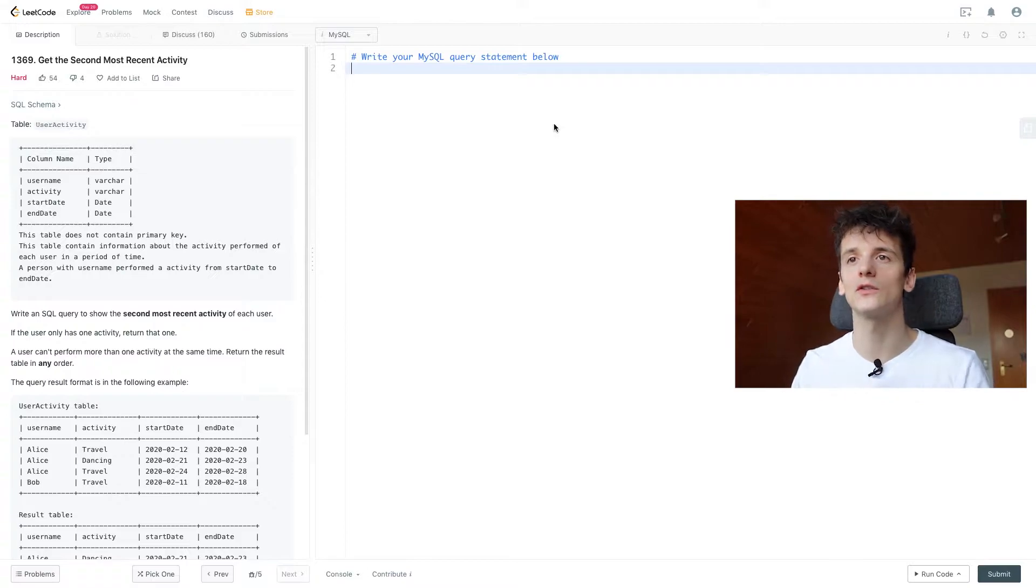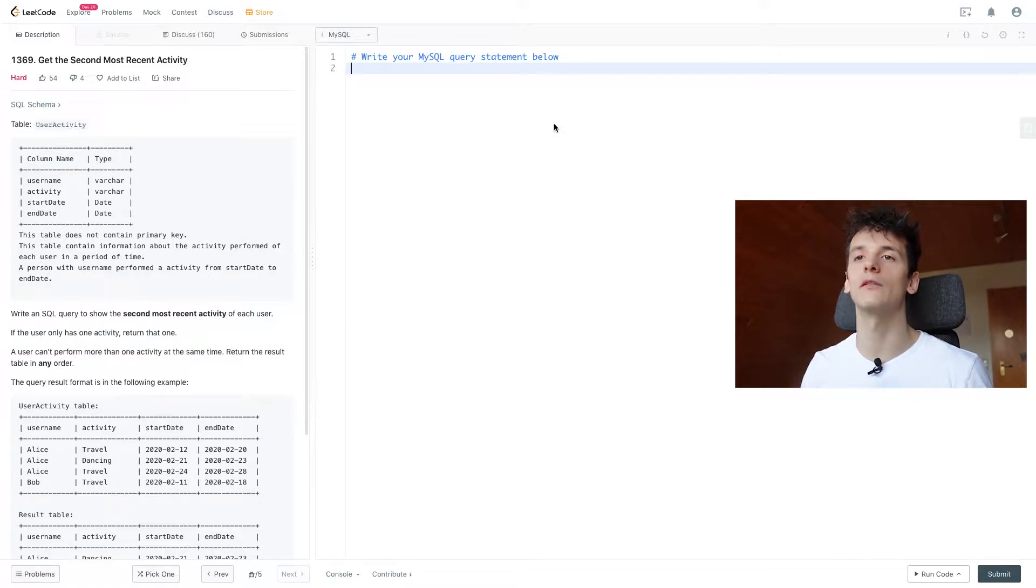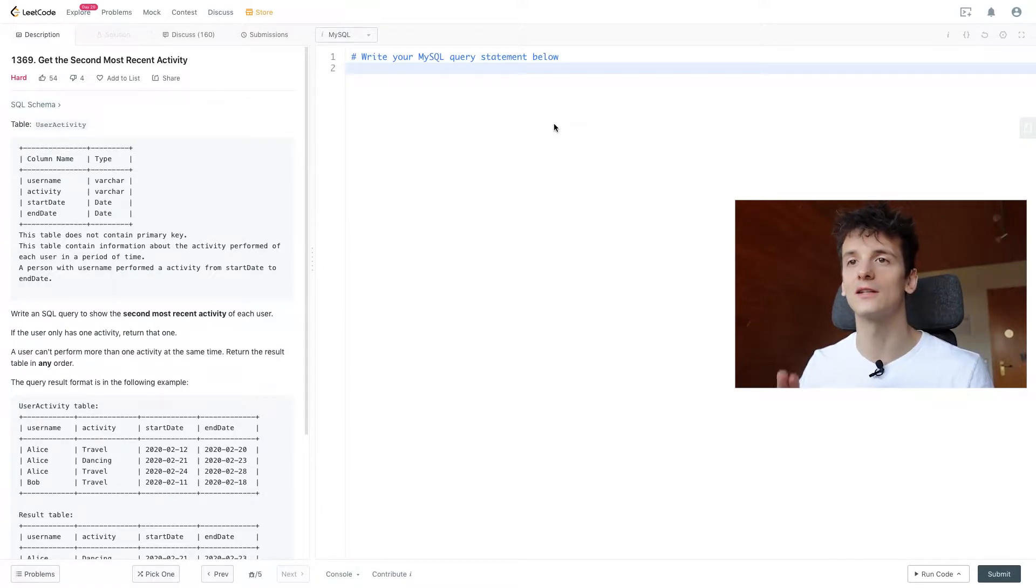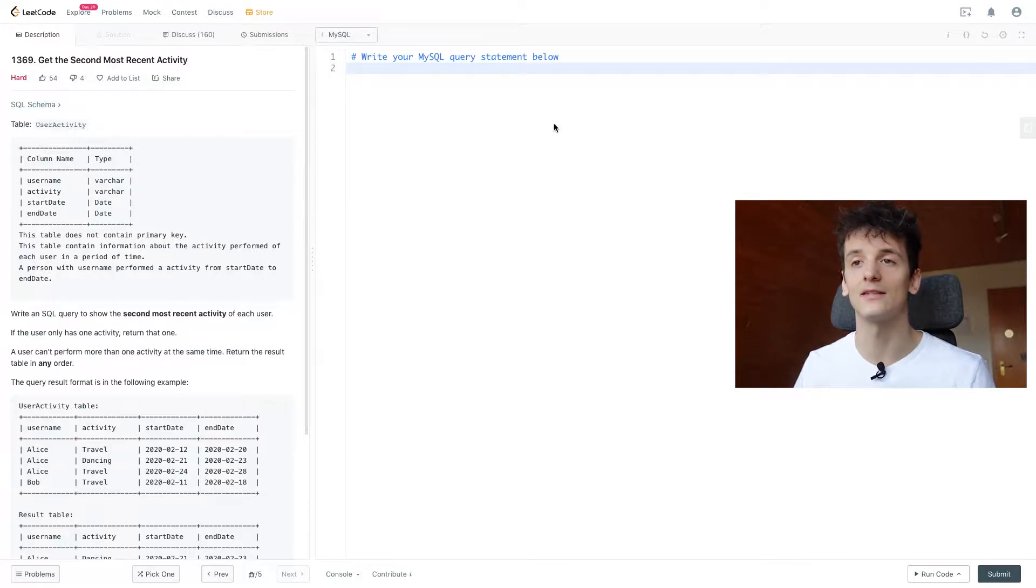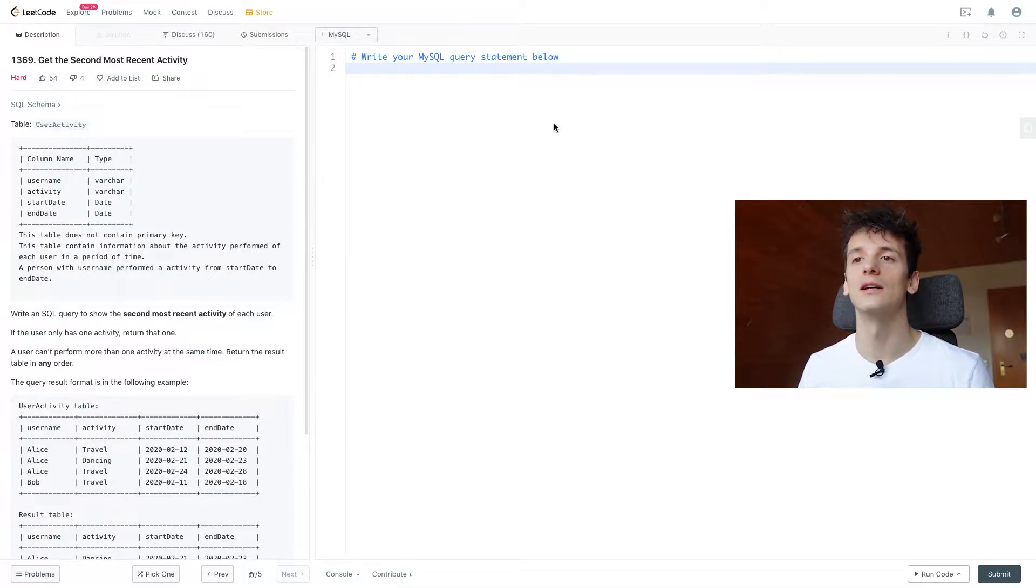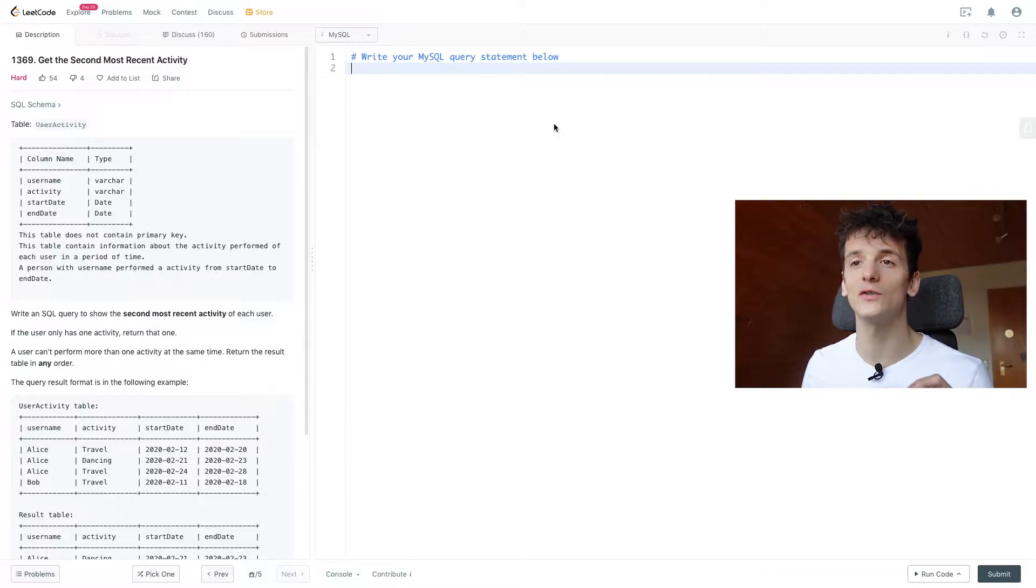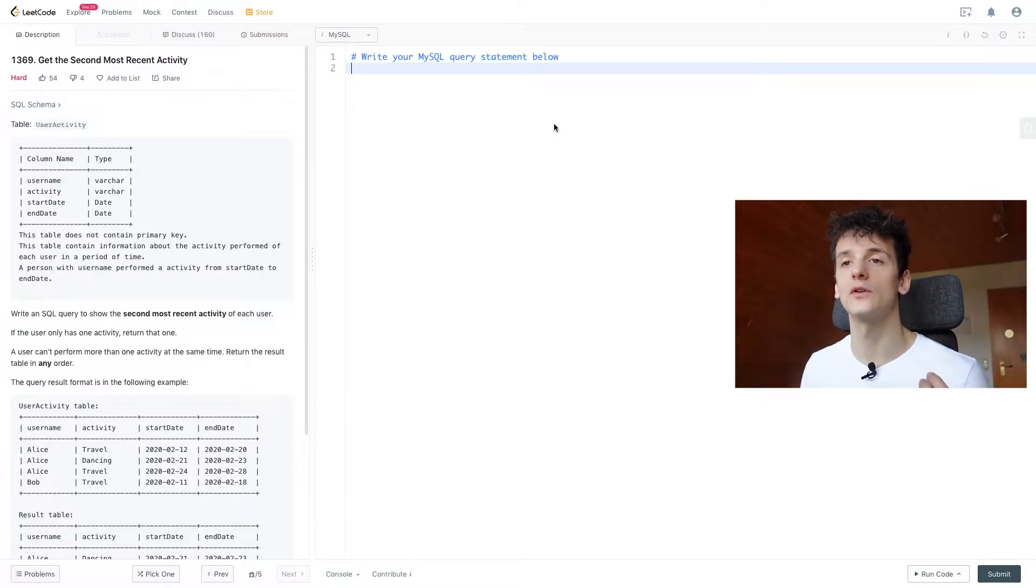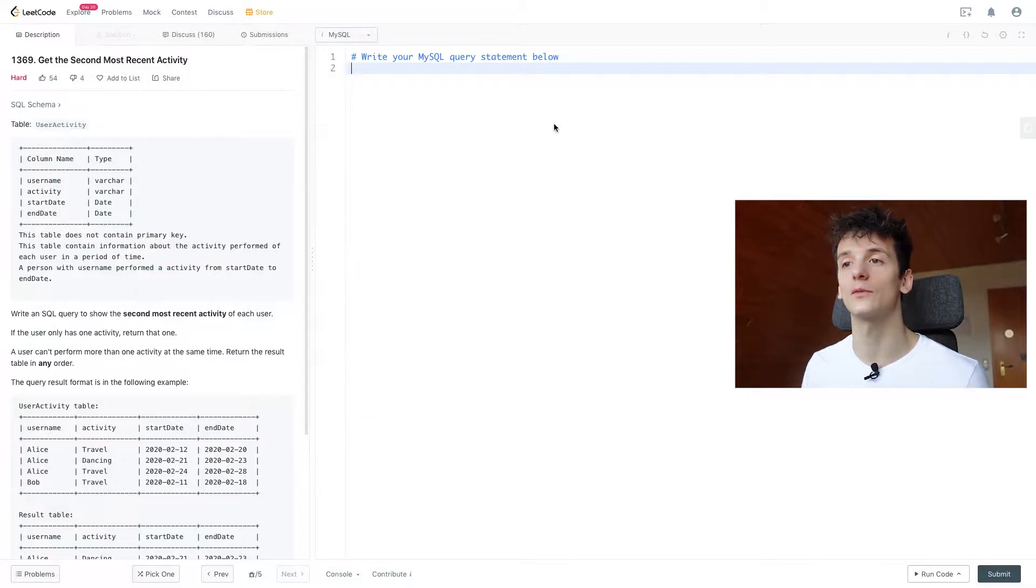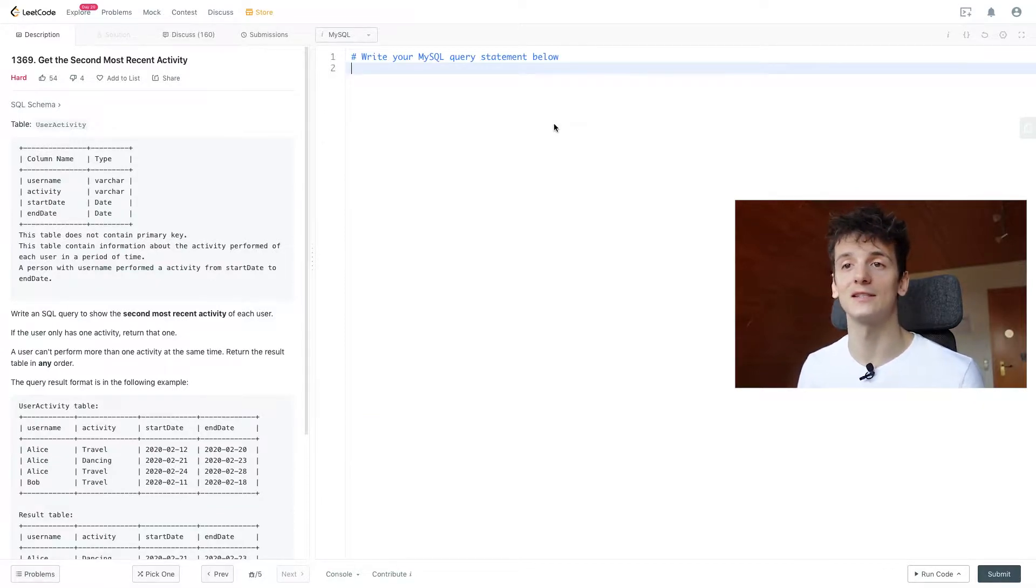So we have just one table called user activity where we have a username, activity, start date and end date. This table does not contain a primary key and contains information about the activity performed of each user in a period of time.